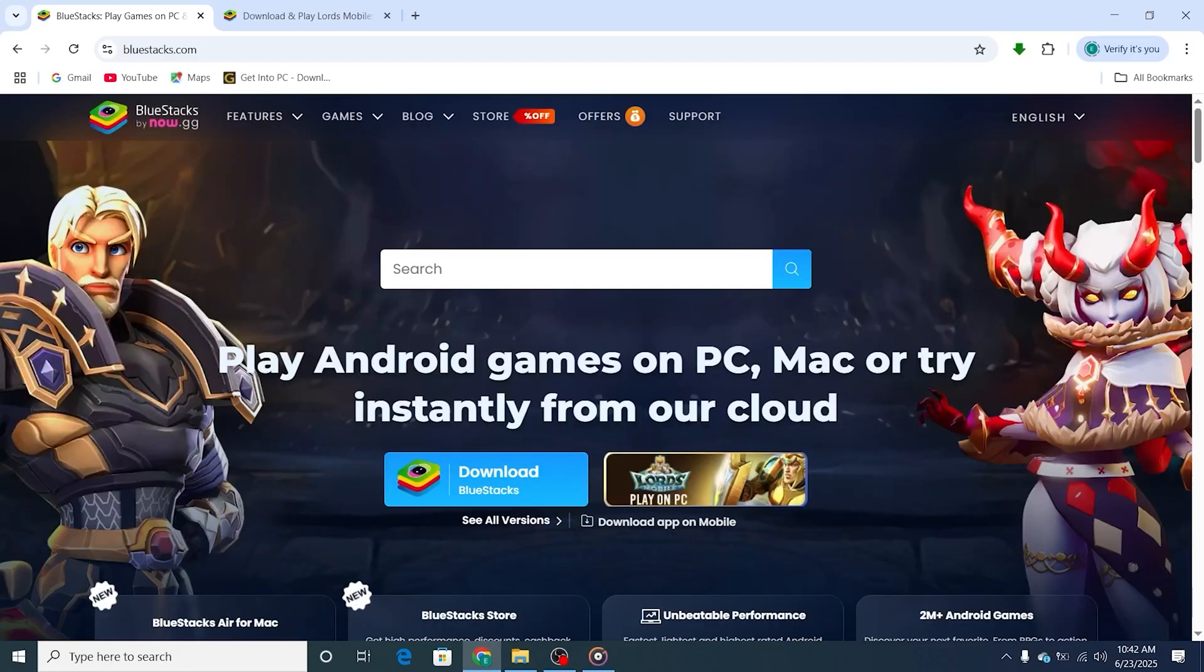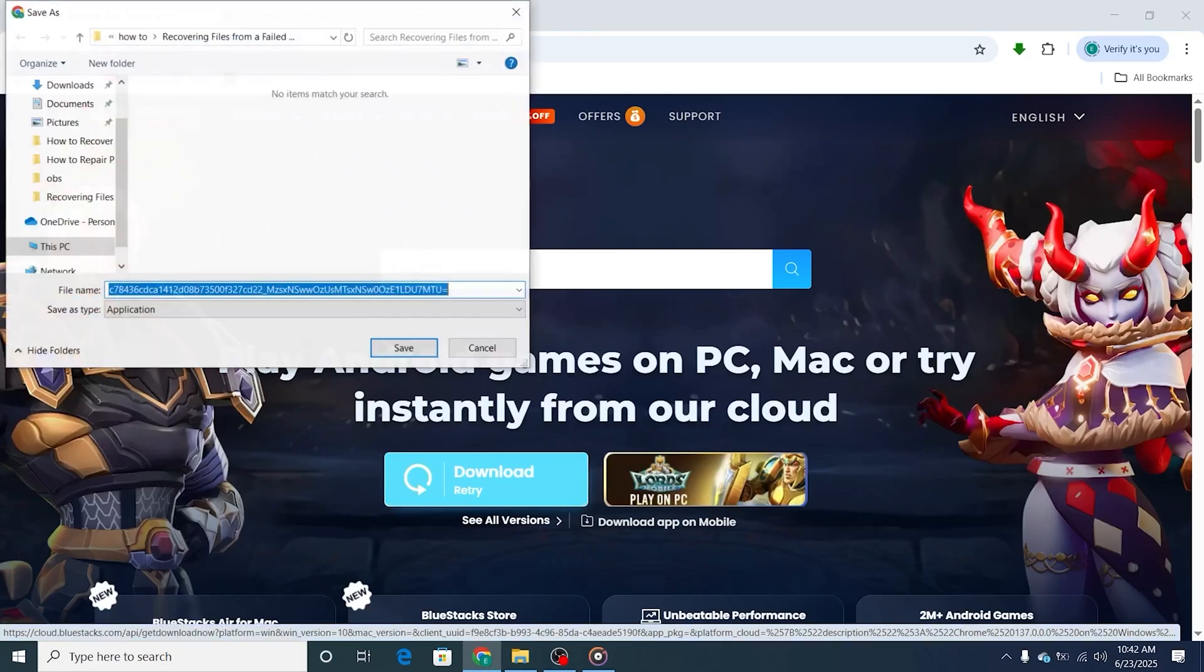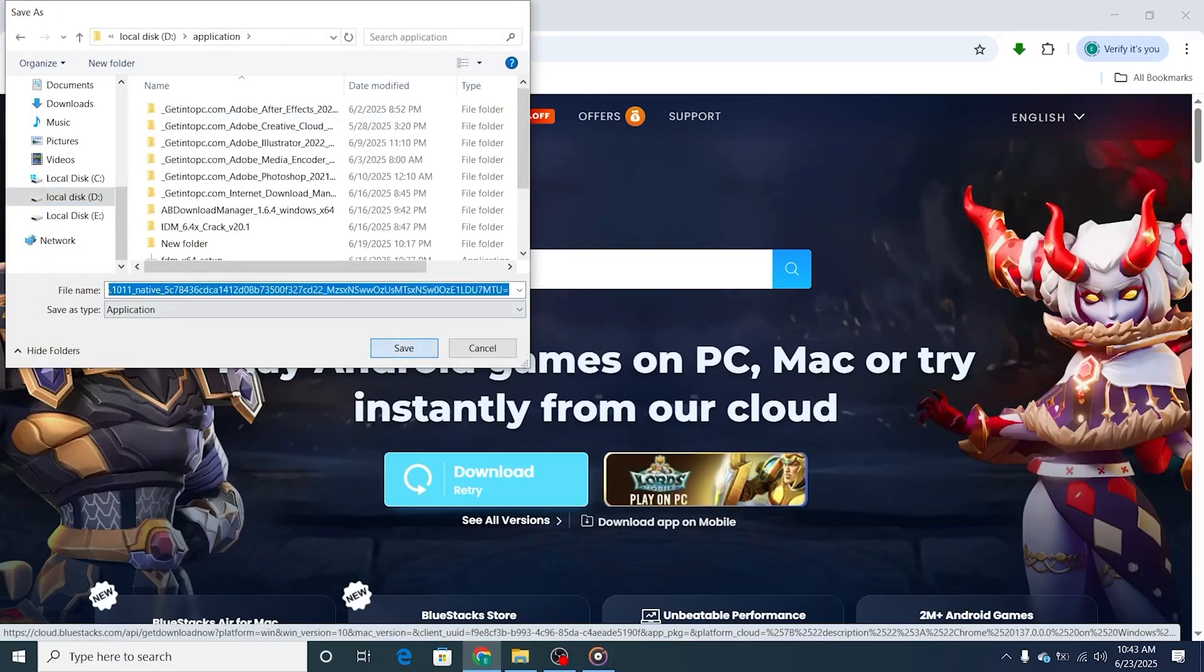Once on the Bluestacks site, click on the Download Bluestacks button. This will save the installer file to your computer. Depending on your browser, you might need to click Save or Download to start the download.